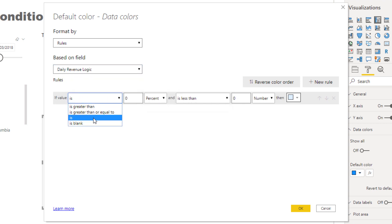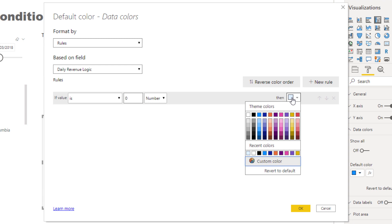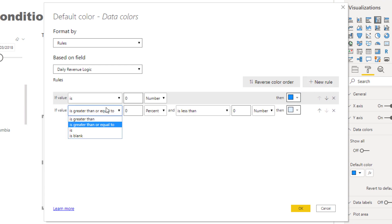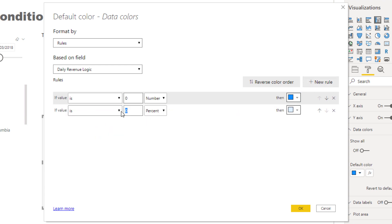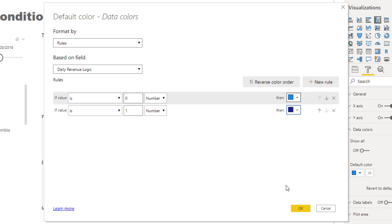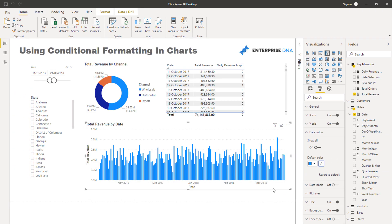Then I can say if it's equal to zero, I want it to be a certain color—let's keep it blue. Then I want a new rule: if it's equal to one, we want it to equal a different color. These colors will be overlaid into the visualization.